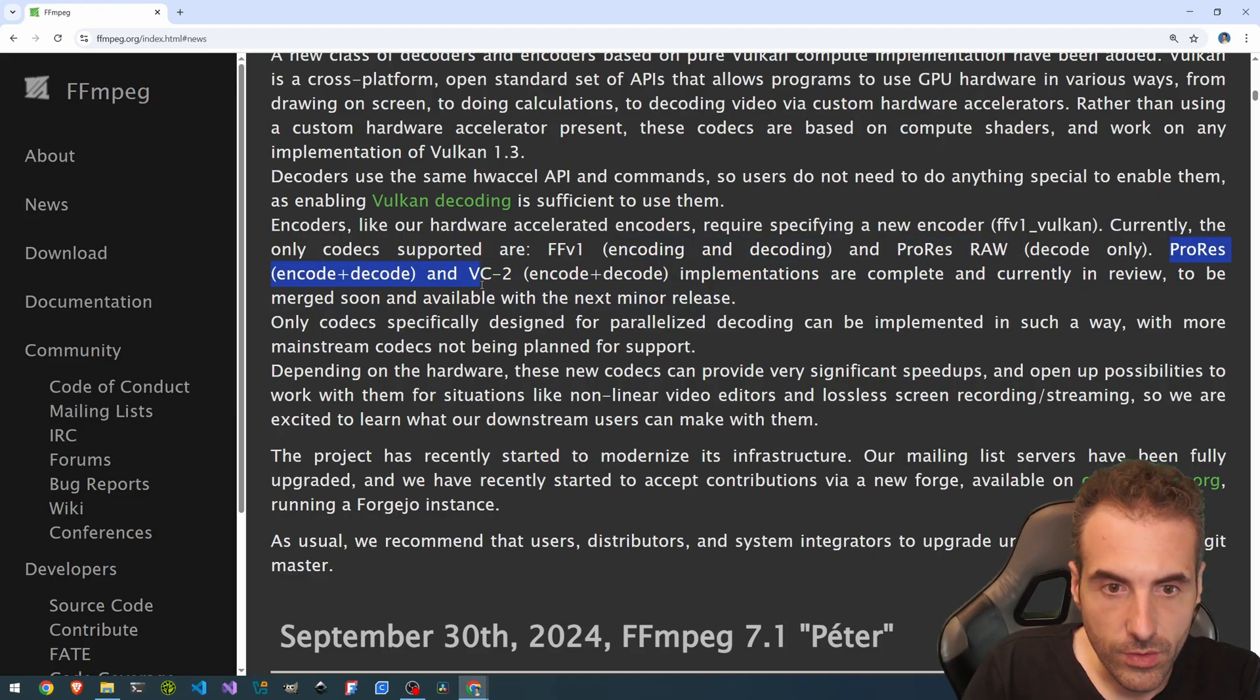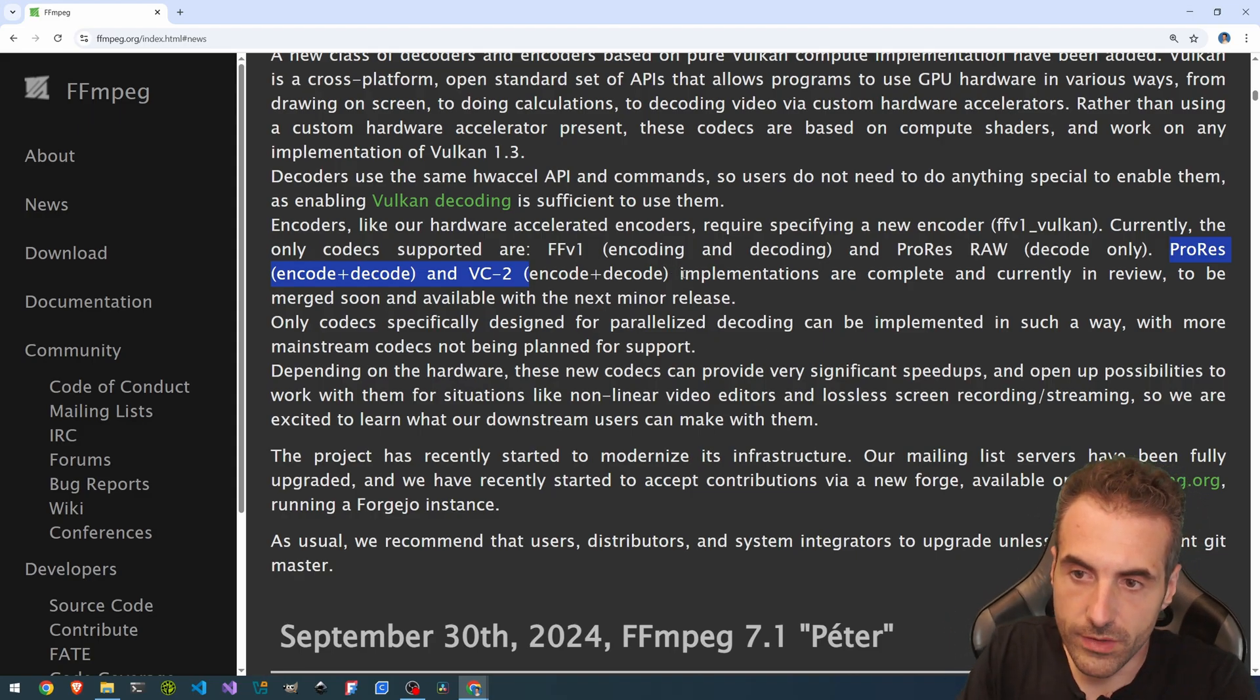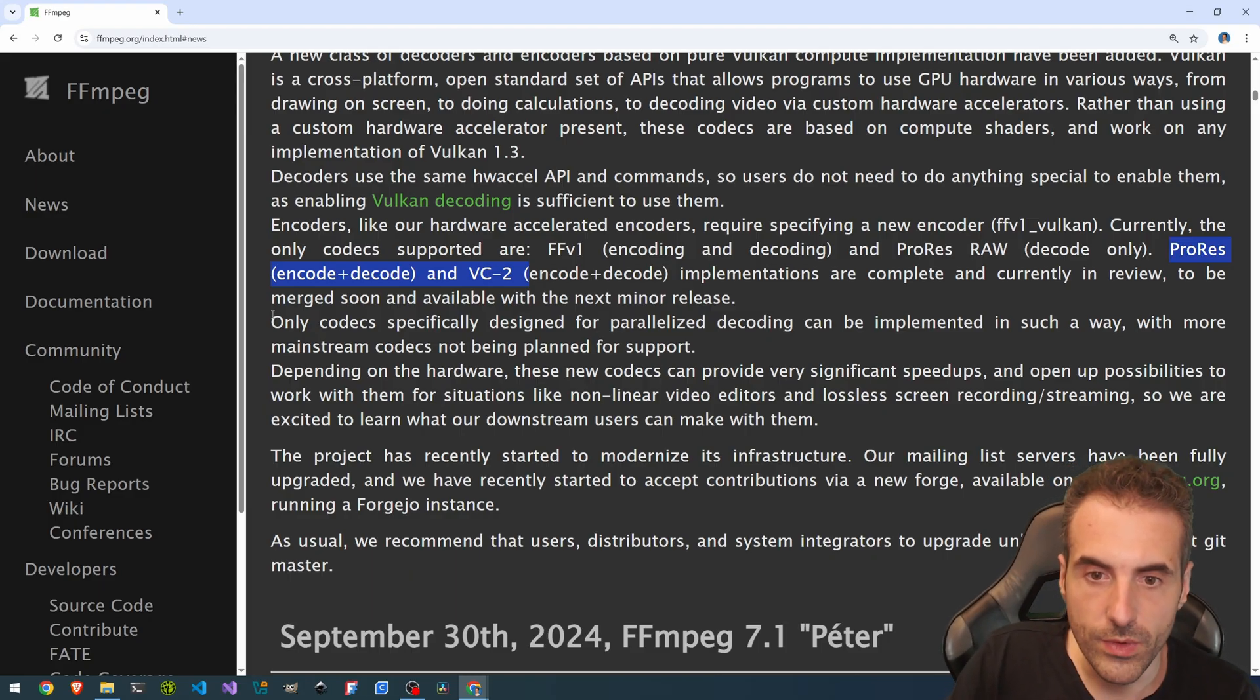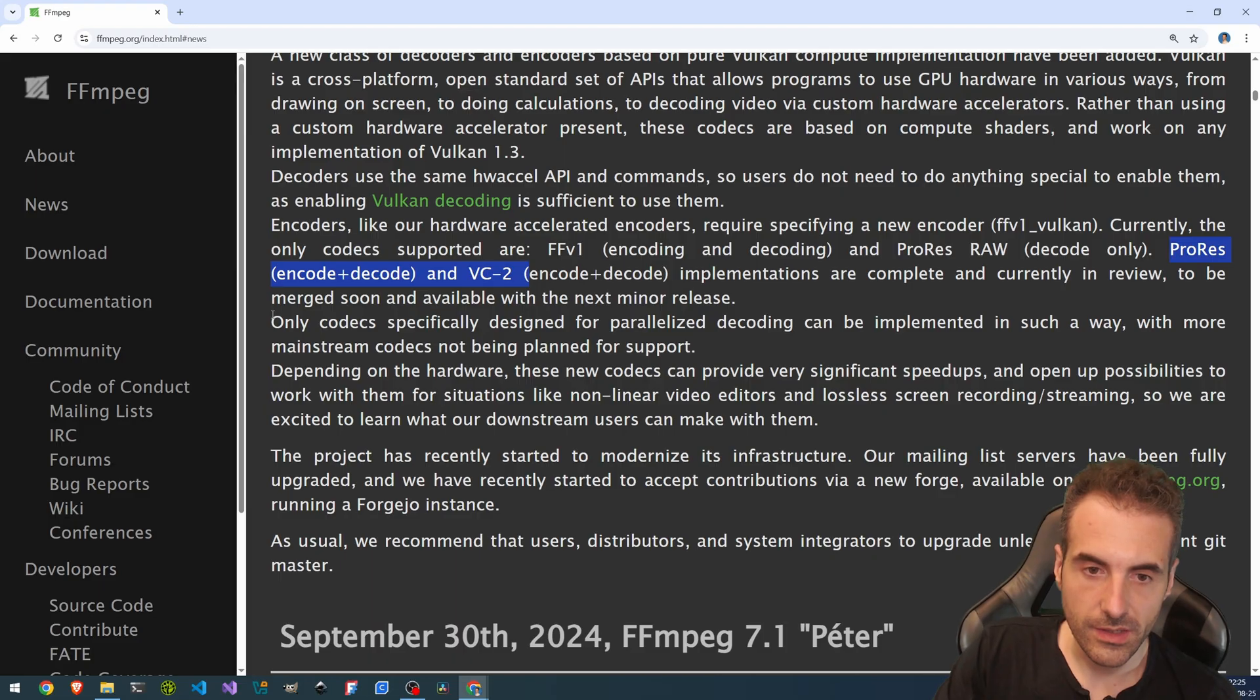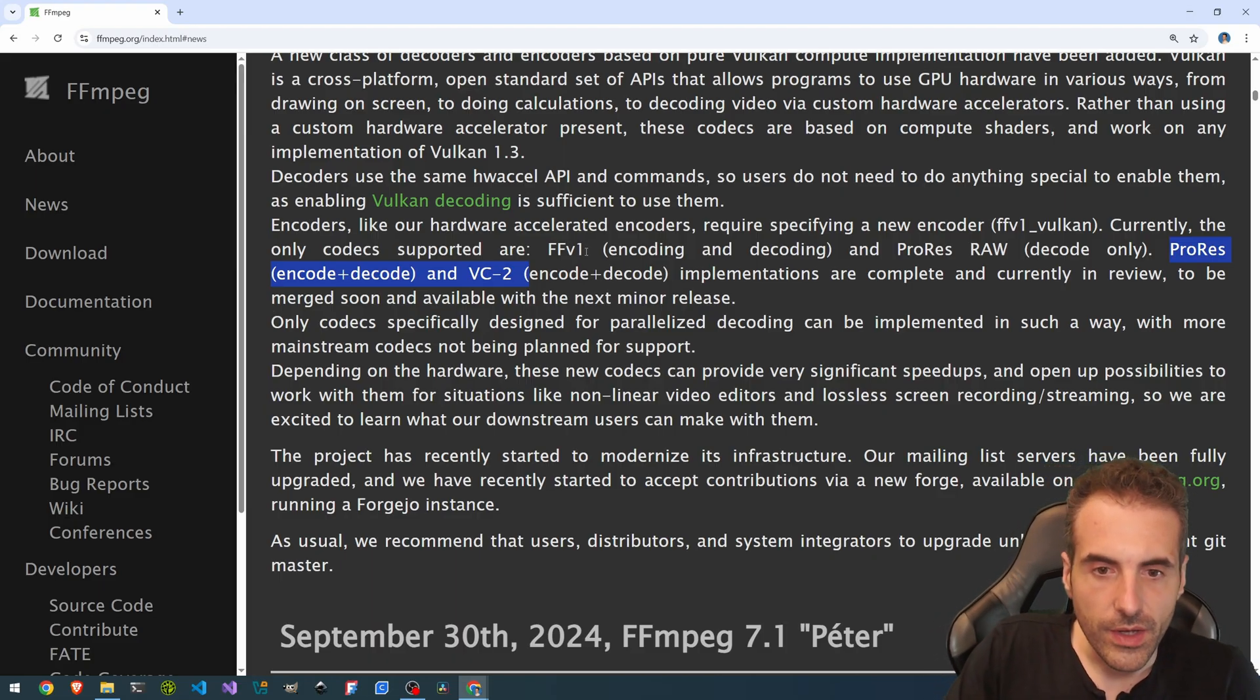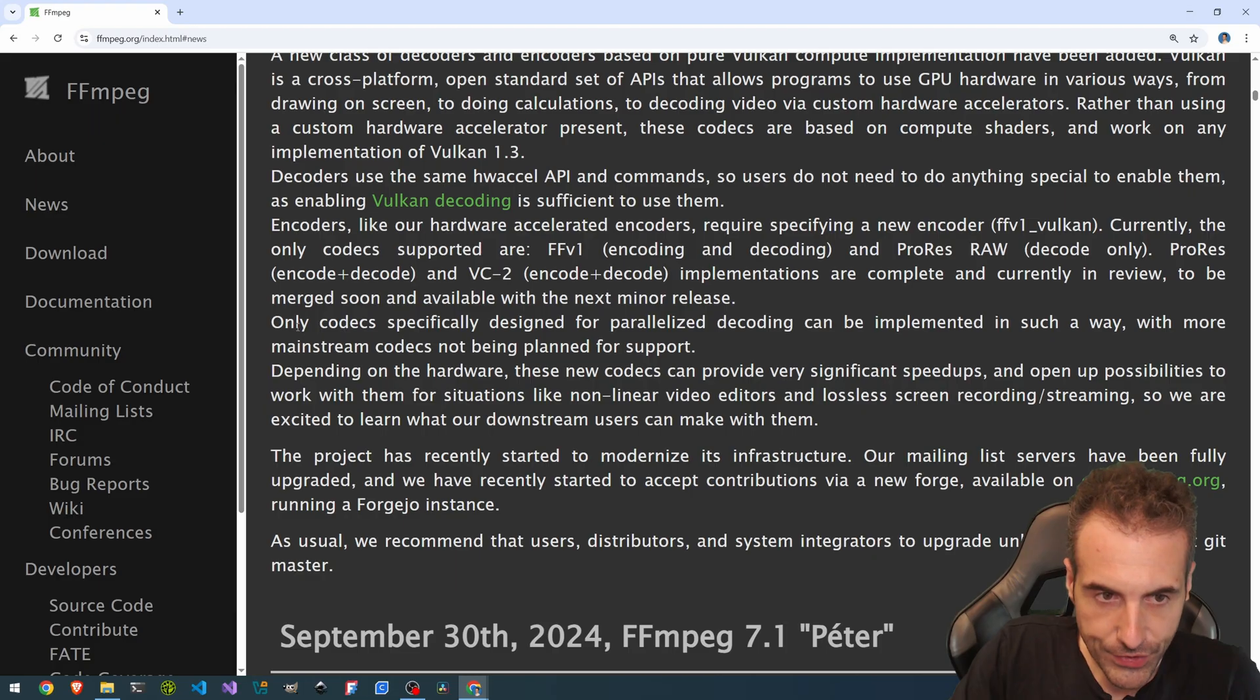ProRes, encode and decode, and VC2, encode and decode, implementations are complete and currently in review to be merged soon and available with the next minor release. So there will be an 8.1 or 8.0.1, usually it's 8.1, where we will have the ProRes encode and decode and VC2 implementations.